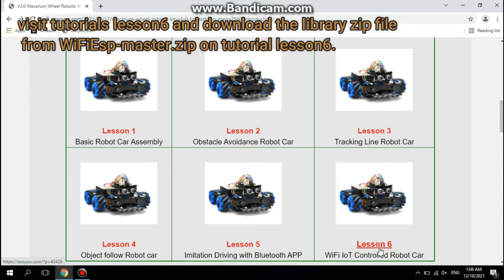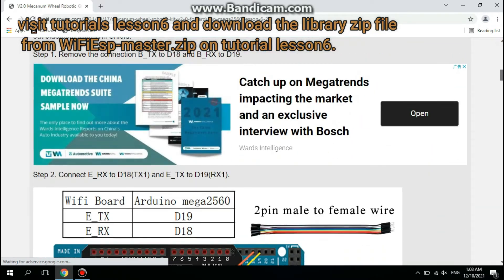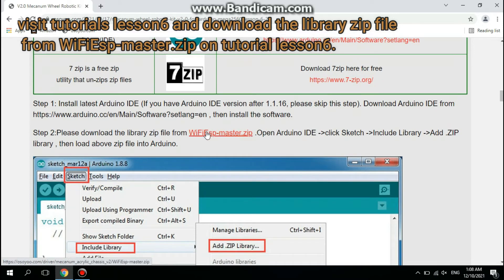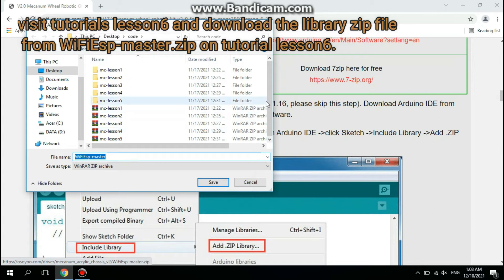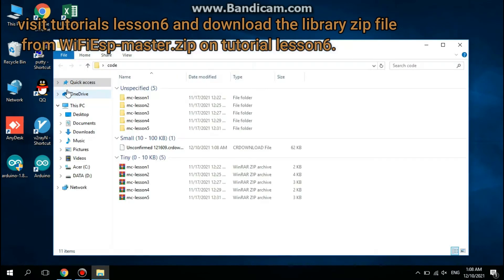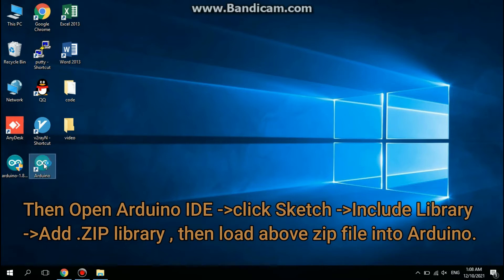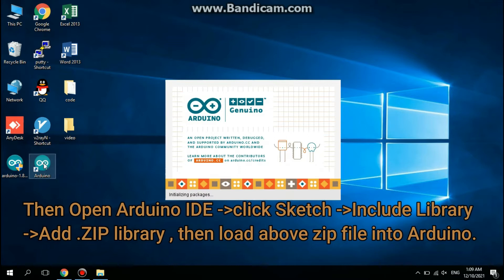Visit Tutorials Lesson 6 and download the library zip file WiFi-ESP-Master.zip from Tutorial Lesson 6. In Arduino IDE, click Sketch, then Include Library, then Add Zip Library, and add the downloaded zip file into Arduino.